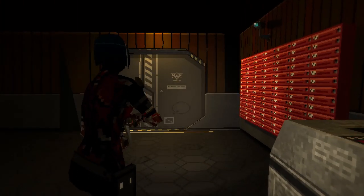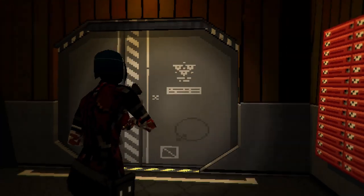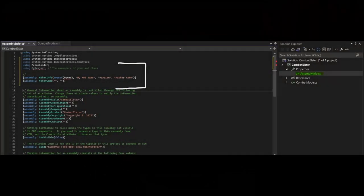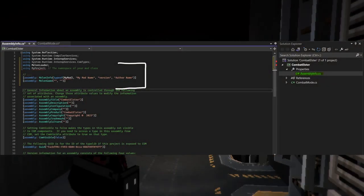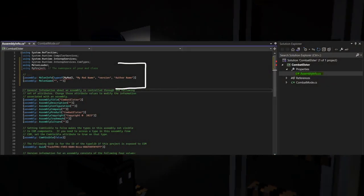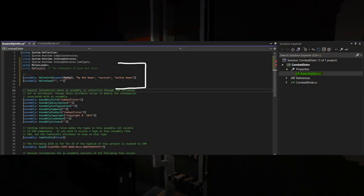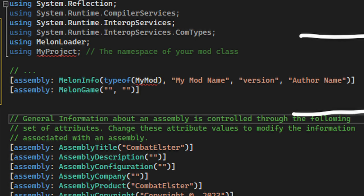Now we gotta set up some basic code. To do this, click on the assemblyinfo.cs file, and type in the following code. Using melonloader semicolon, using myproject semicolon, assembly.melonloaderinfo, type of mymod, code parentheses, quotations mymod name quotations comma, quotation version quotation comma, quotation author name quotation. Assembly melon game.